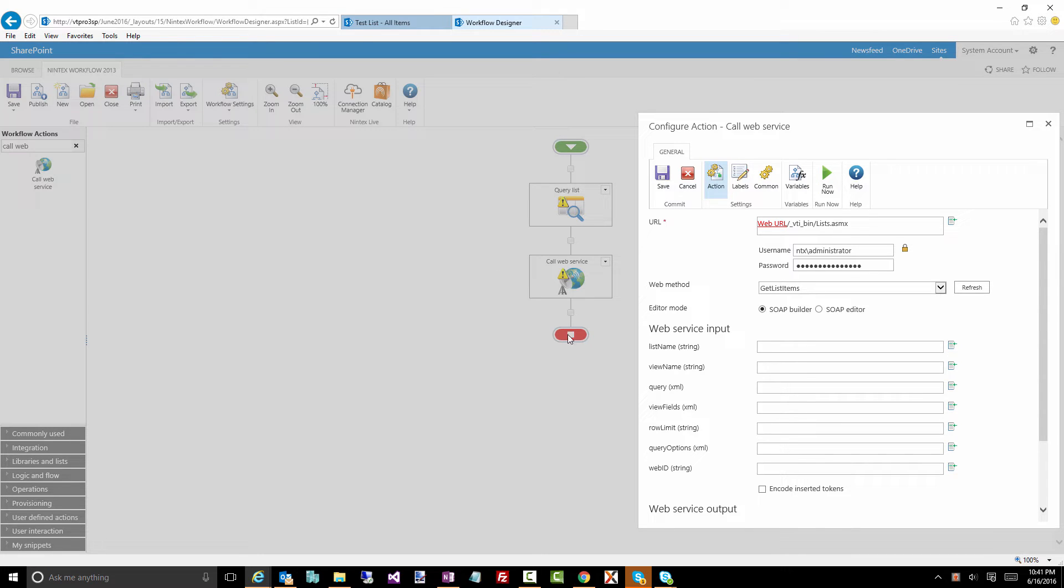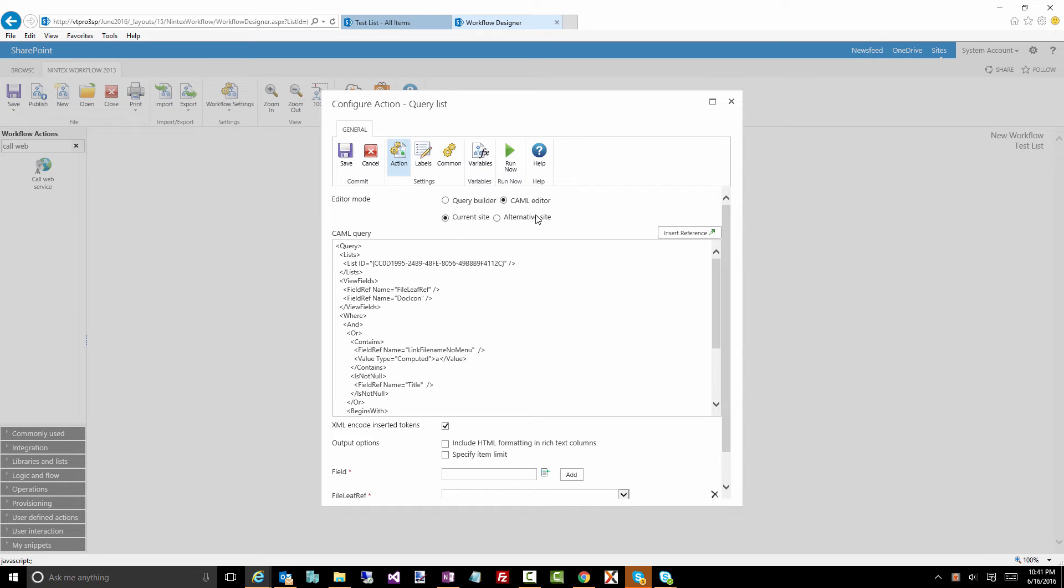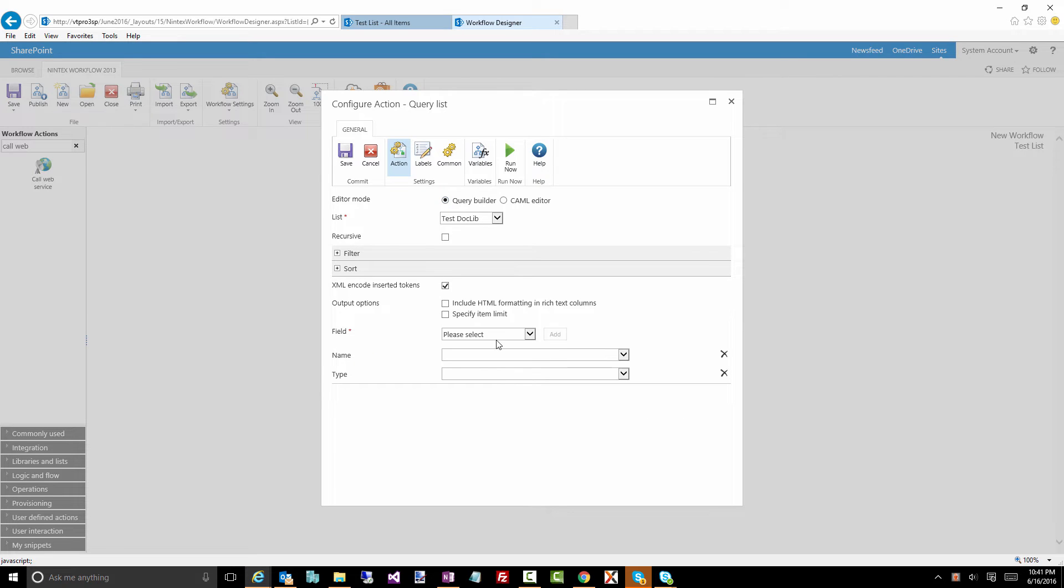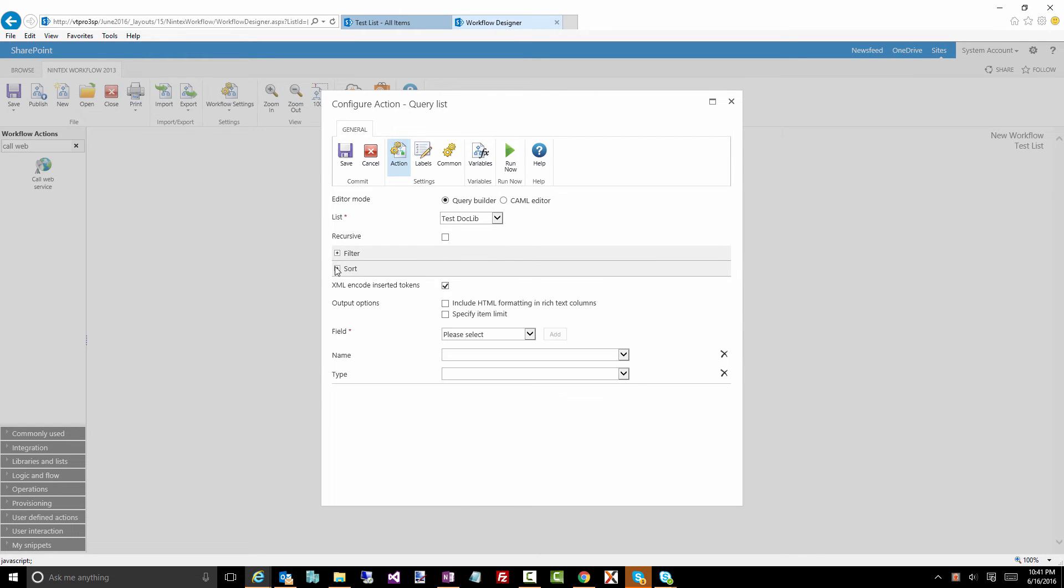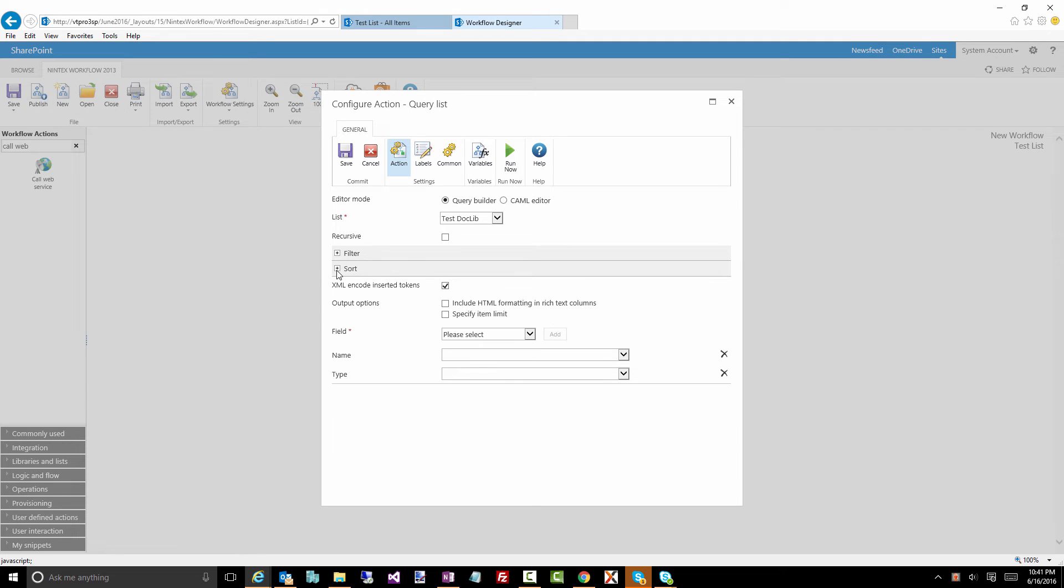Okay I hope this is helpful for people. All right, definitely look into using this query list action, pulling out the data, make sure that you look at the different filtering that you can do, the different sorting. I definitely recommend playing around with this and storing your data in collection variables rather than just flat text or number variables if you expect to get multiple values back. Okay hope this is helpful and look forward to the next June Jam.